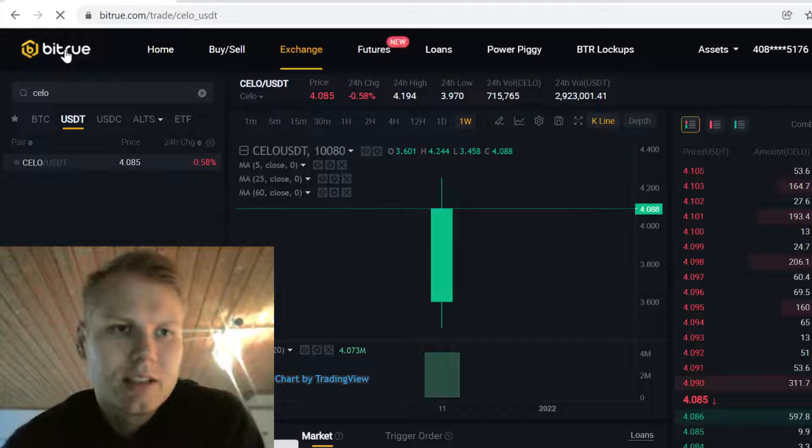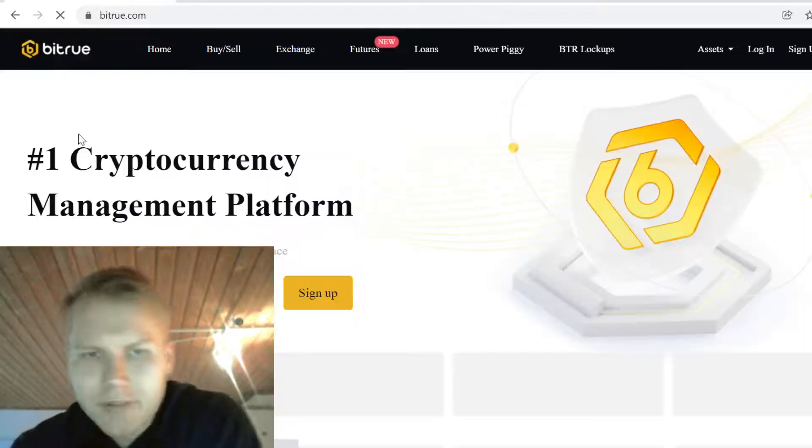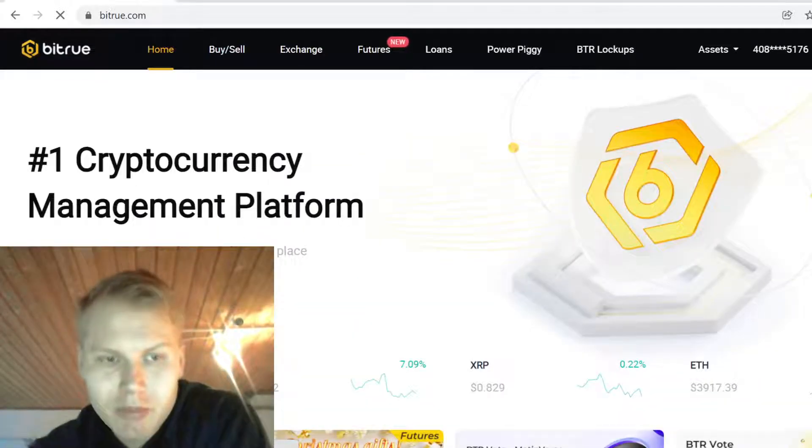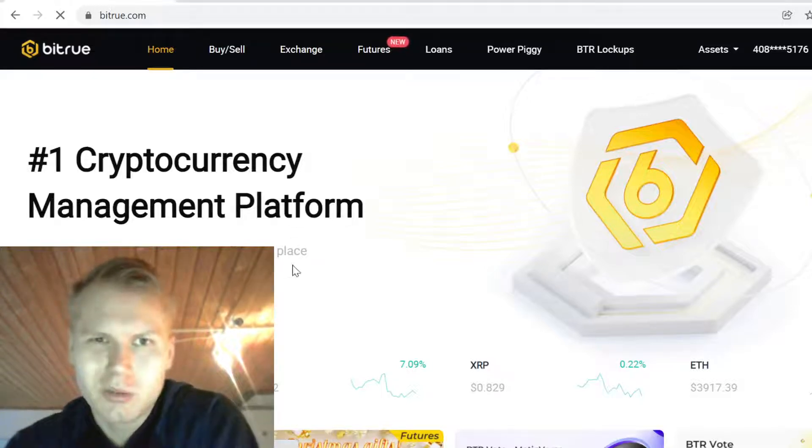The first step is to sign up on Bitruh. You can find the sign-up link in the description. When you sign up using the link in the description, you'll get massive free sign-up bonuses, so don't miss out on those bonuses.